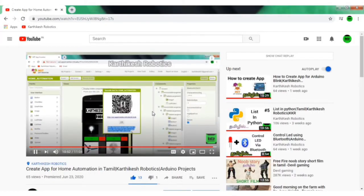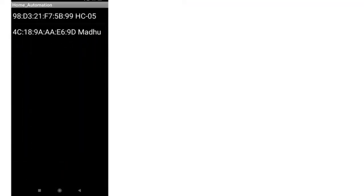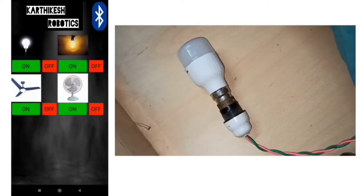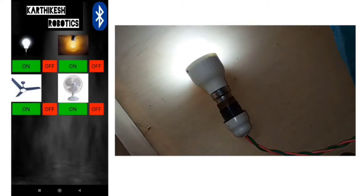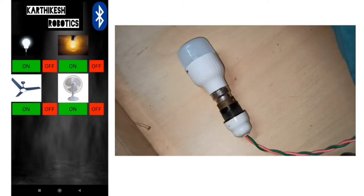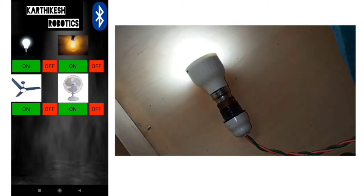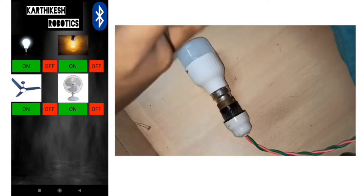Check the description, there is a link to download this app which is created by me and connect those mobile and Bluetooth module via Bluetooth. See here I am just turning on the lamp which is first, my light is glowing.